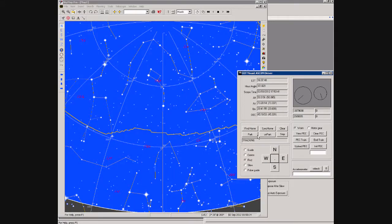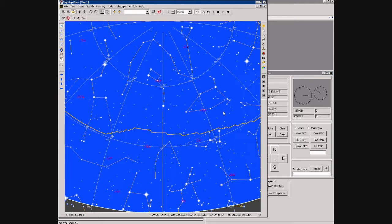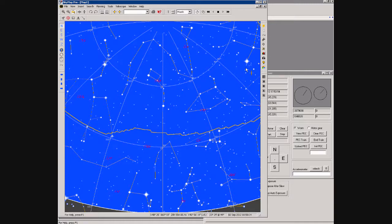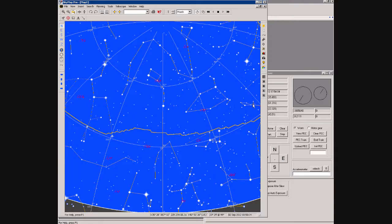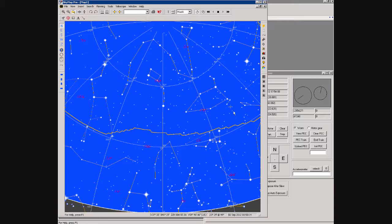Once we finish with the scope, the final task is to park the scope. So we press the park button and the scope starts slewing. We can follow its progress in SkyMap. The scope parks the right ascension axis first, so we see the cross here moving slowly around the sky. And then eventually the Dec motor will kick in and the cross moves back towards Polaris.